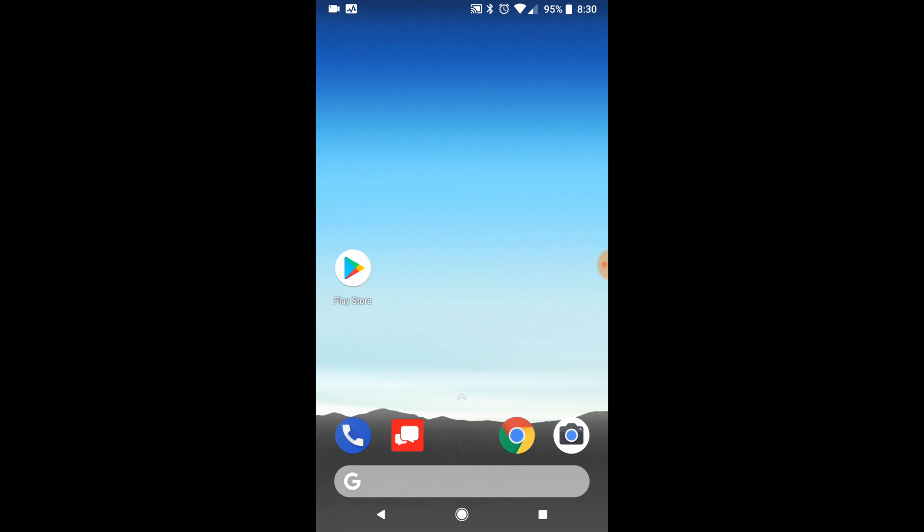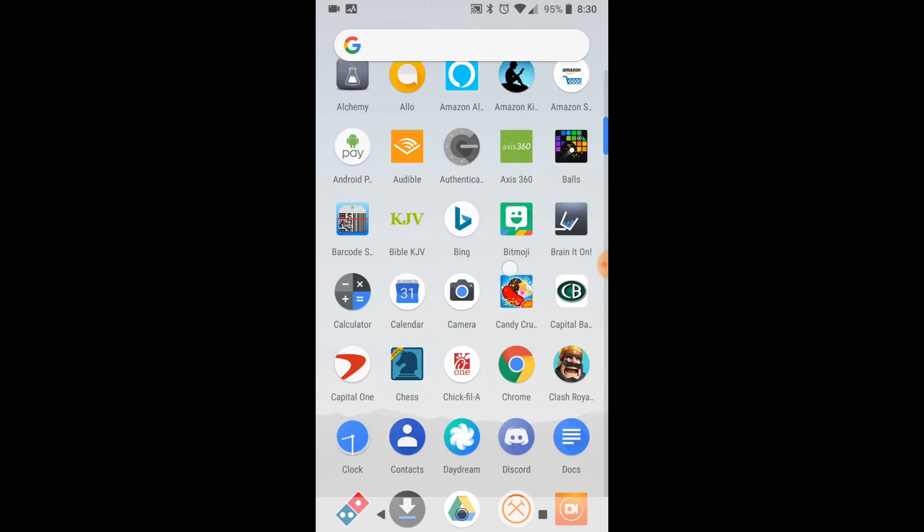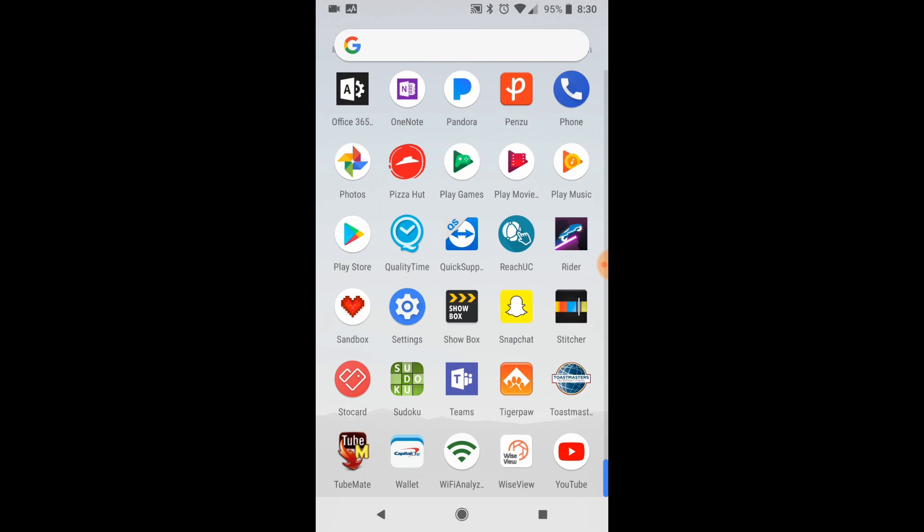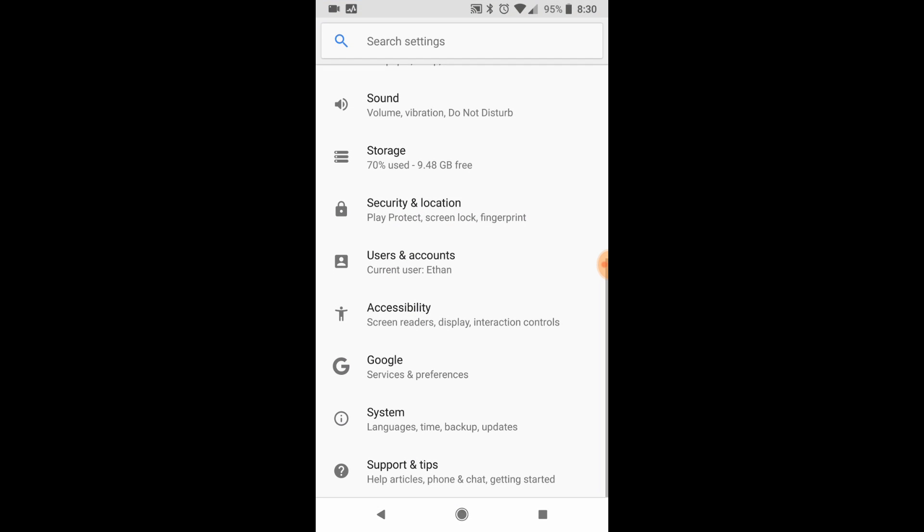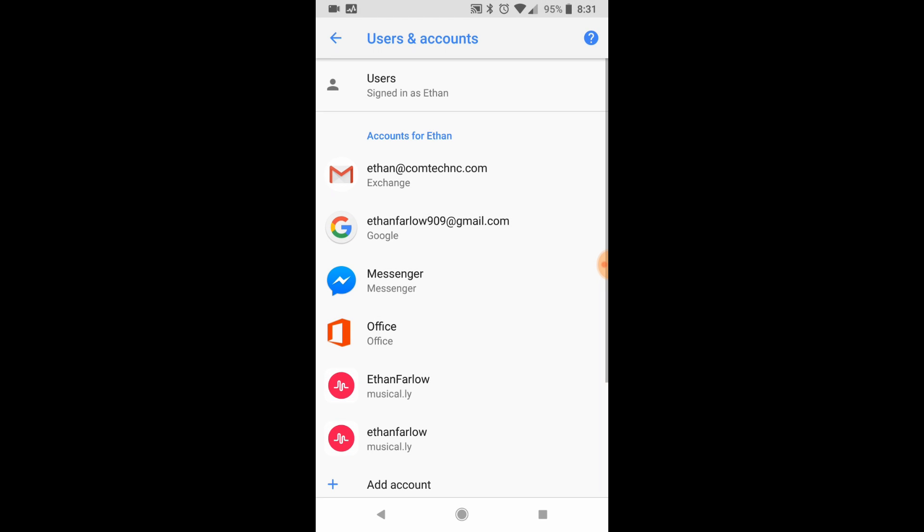First thing you want to do is you want to go to your settings. So I'm going to swipe up, go all the way down to settings. I'm going to click users and accounts.